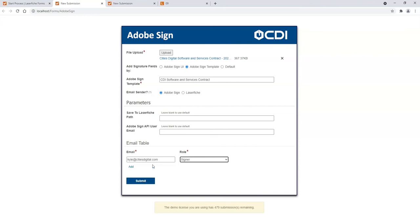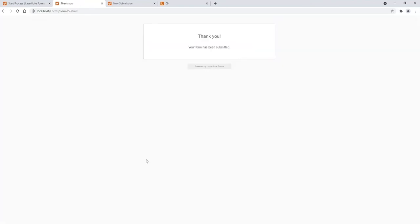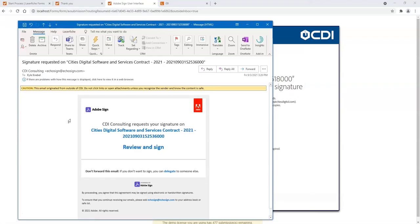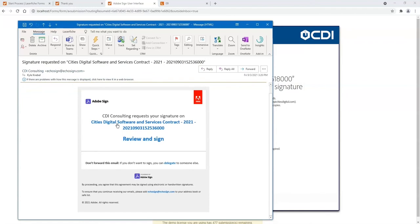I'll click Submit here and it'll show that the form has been submitted and now it's been emailed for review. Here's a copy of that email. You can see it came from echosign.com. I'll click on the link.